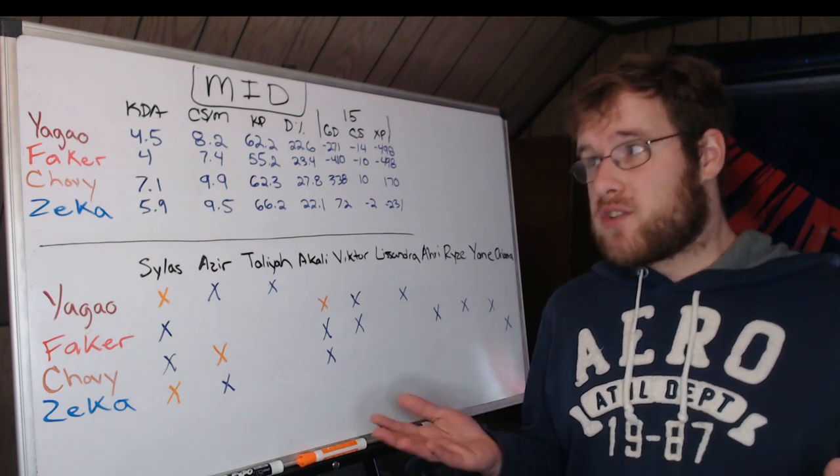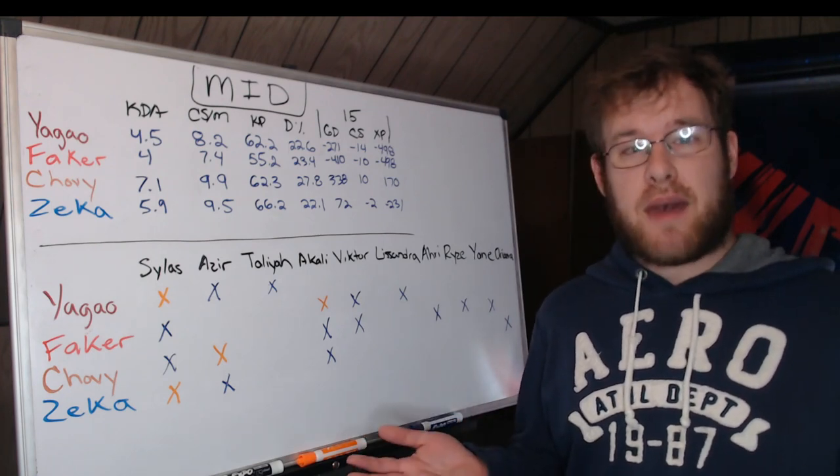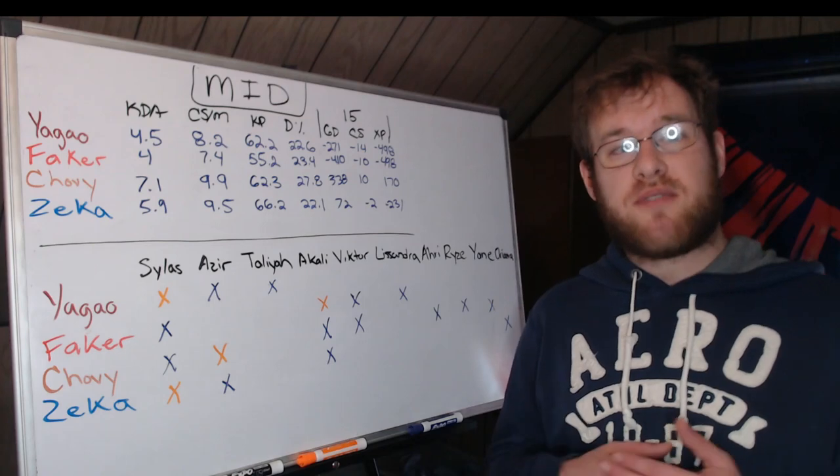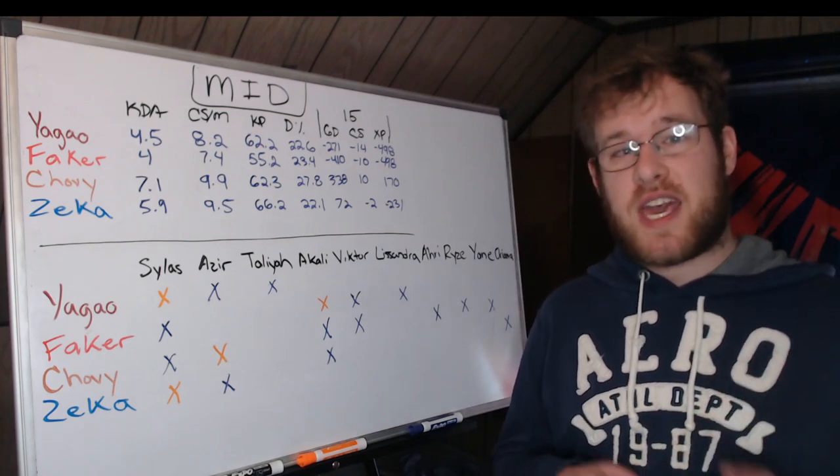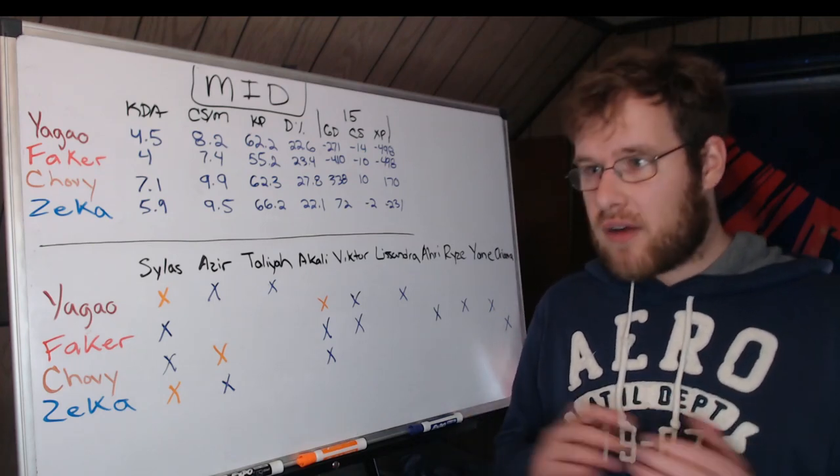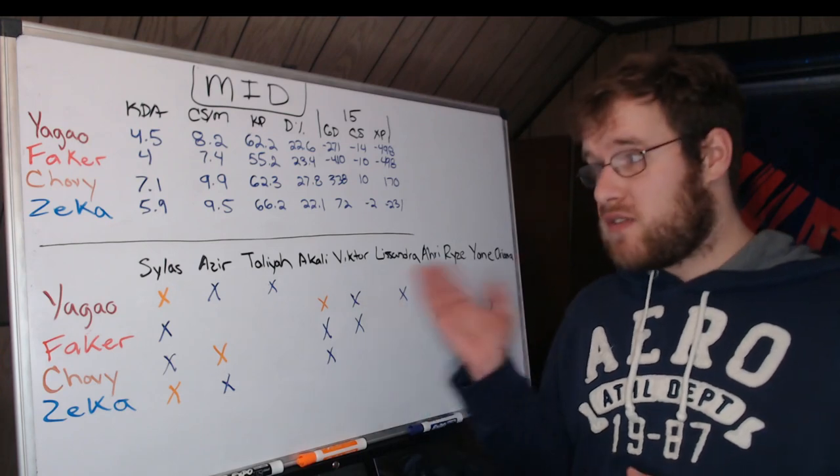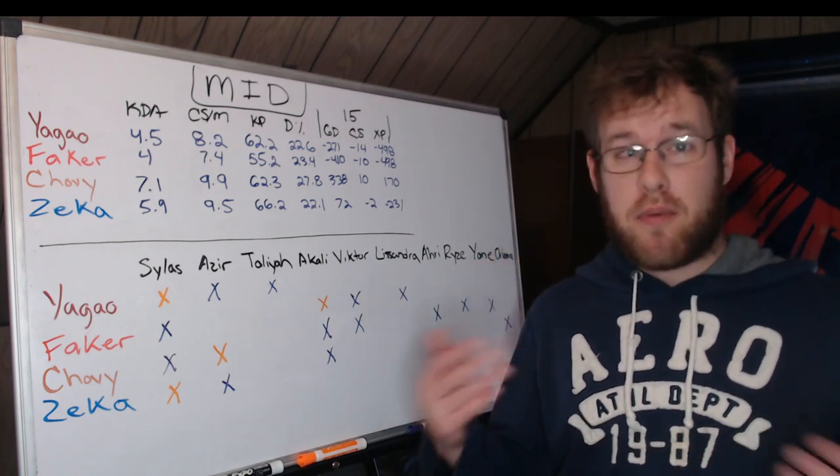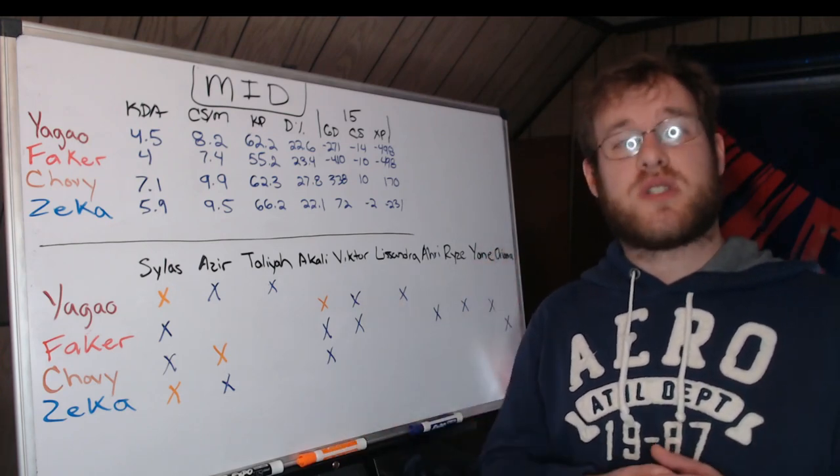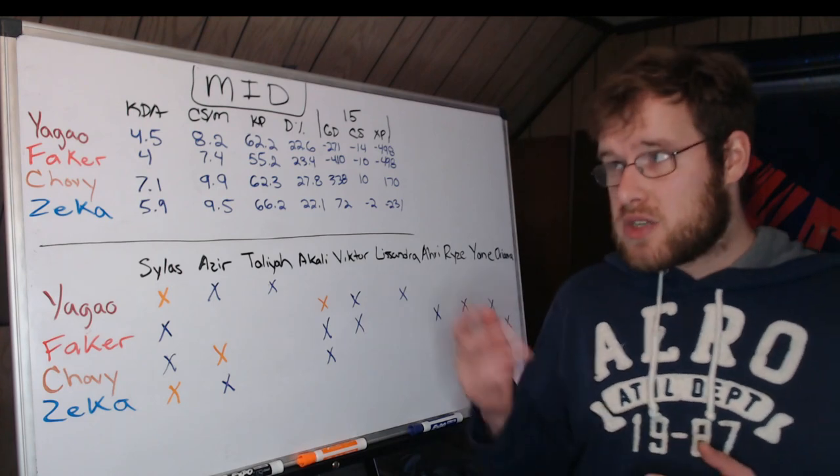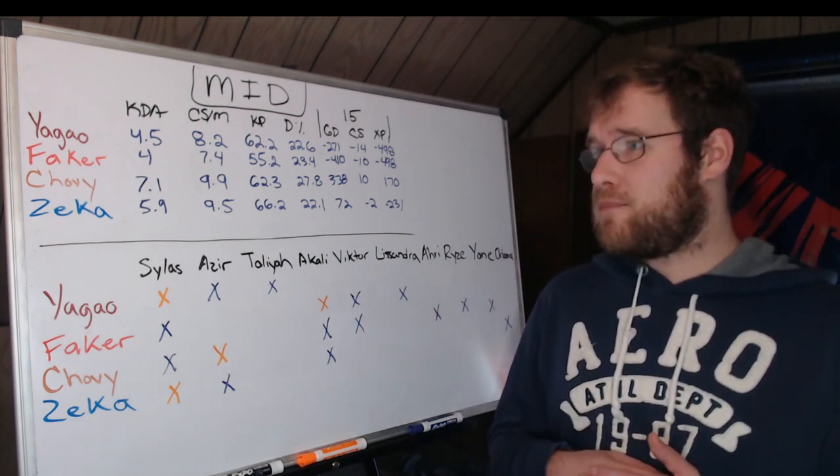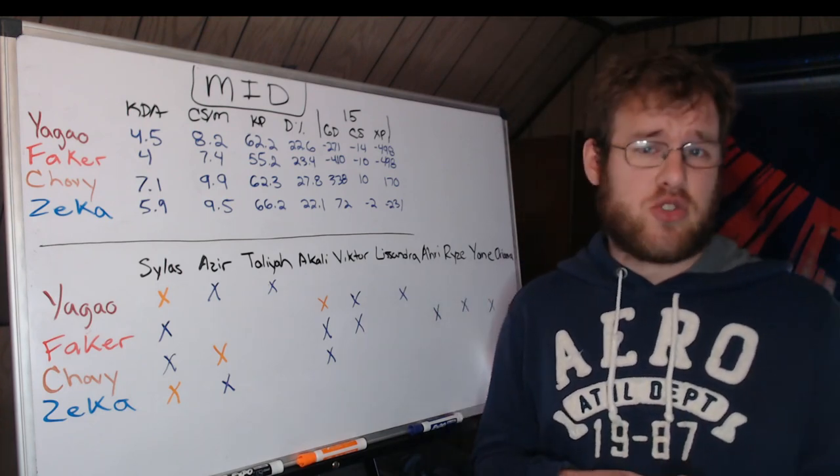He is not farming very much. Two and a half CS per minute—at 10 minutes we're looking at a 25 CS gap between Chovy and Faker on average regardless of what the matchup is. Most of these matchups are pretty standard. The mid lane is not too eccentric at this Worlds, so it's pretty crazy.